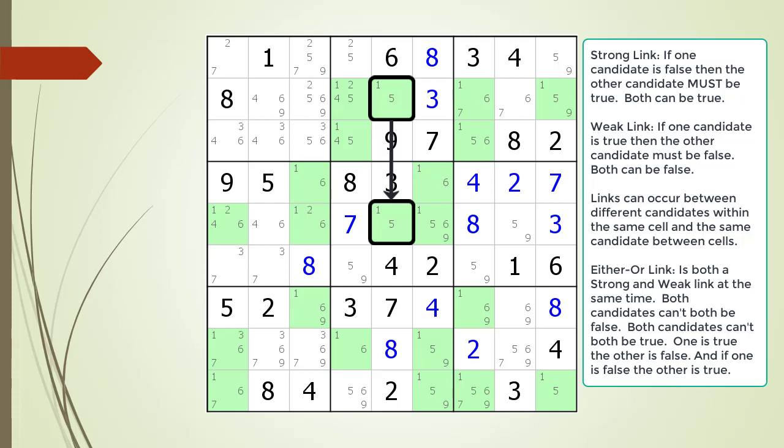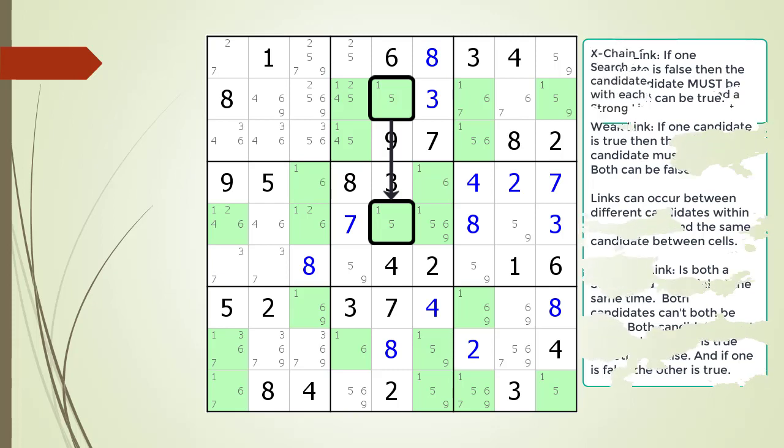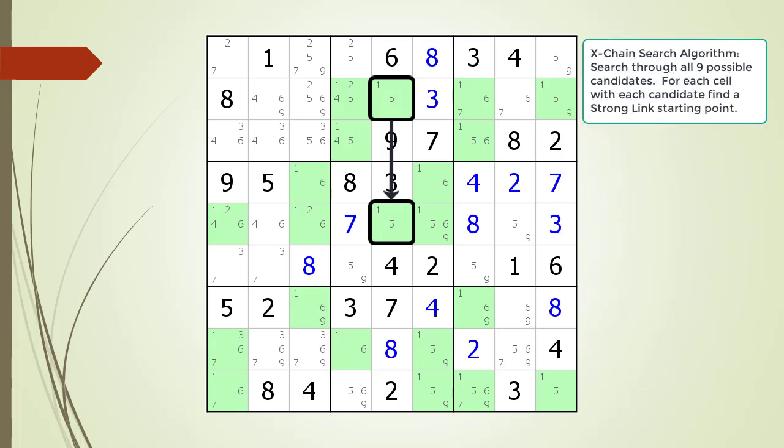An either-or link is a strong link and a weak link in both directions at the same time. With an either-or link, one candidate is true while the other is false — both candidates cannot both be true and both candidates cannot both be false. Even though there is an either-or type link between cell 2,5 and cell 5,5, we are only interested in the strong link in the direction shown for our X-Chain sequence.